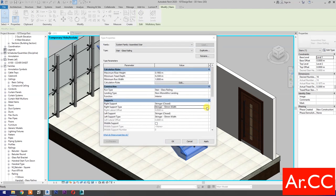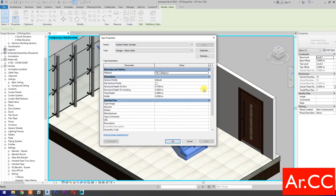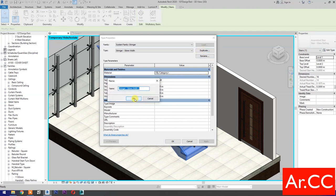Ride Support Type: select Duplicate. Name it Glass Rail 20 Millimeters Thick. OK.